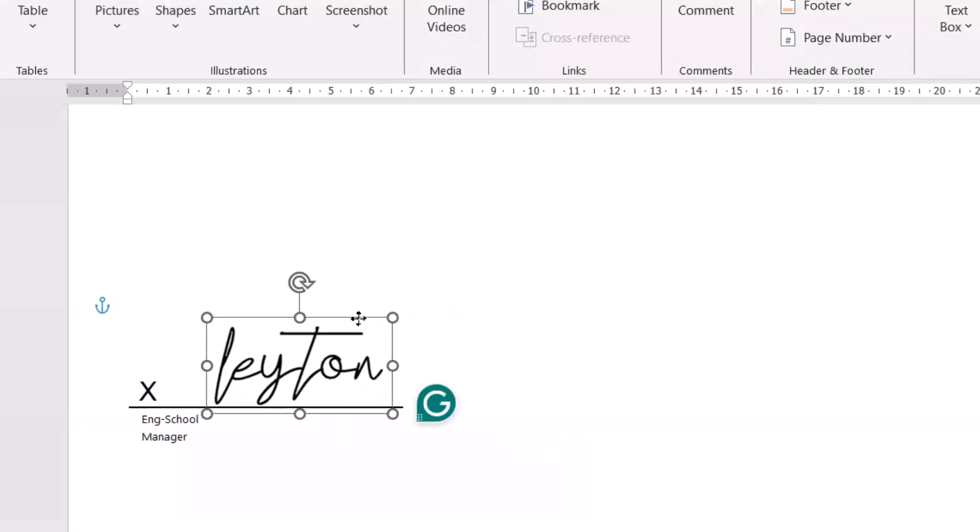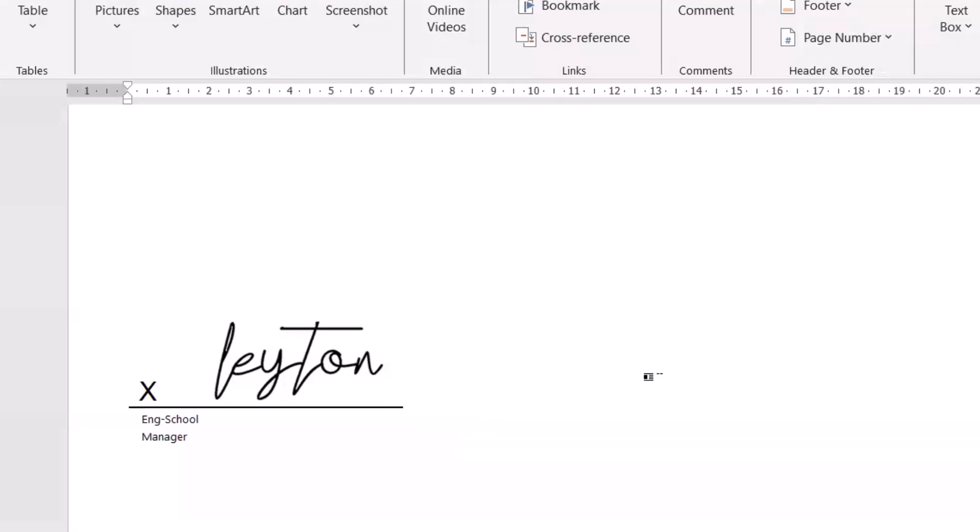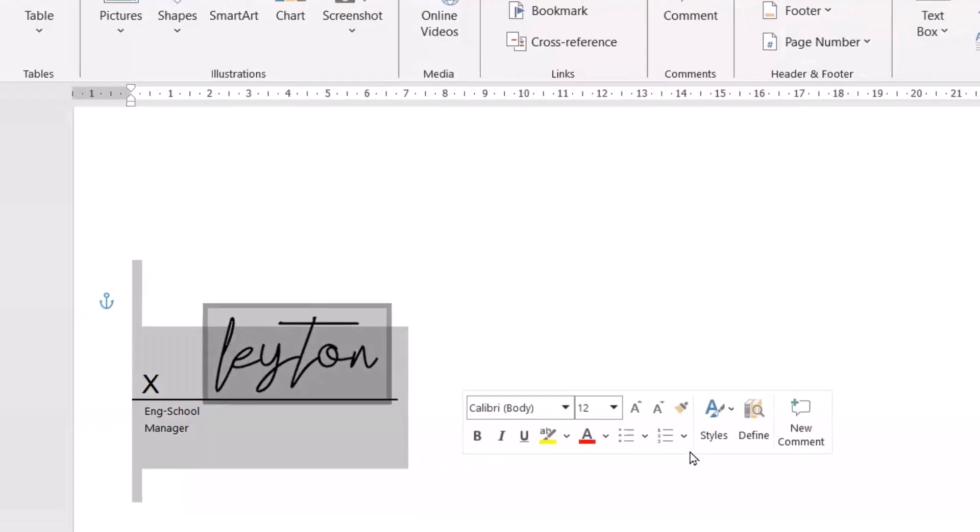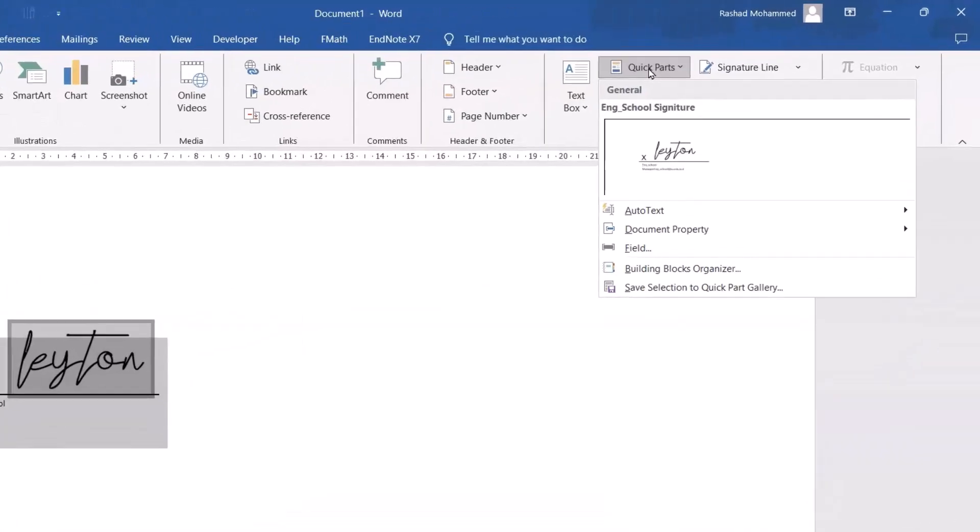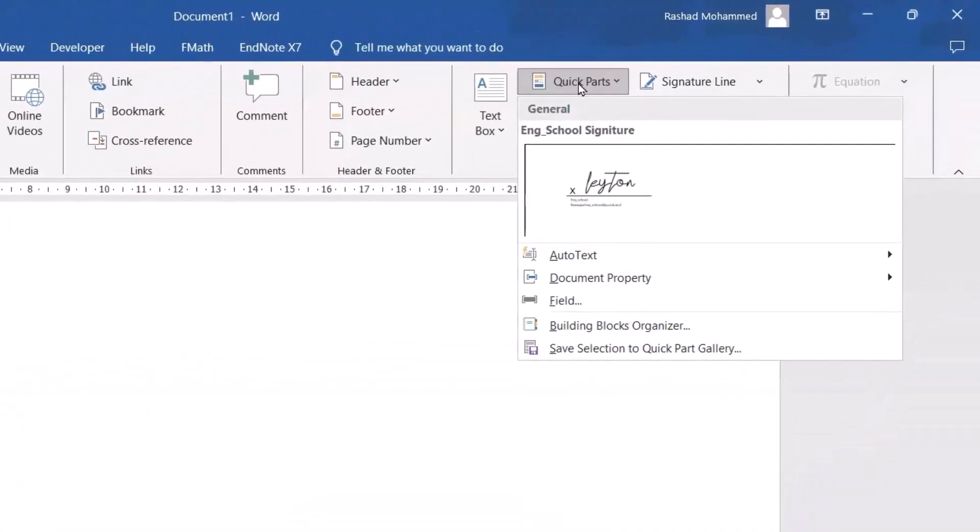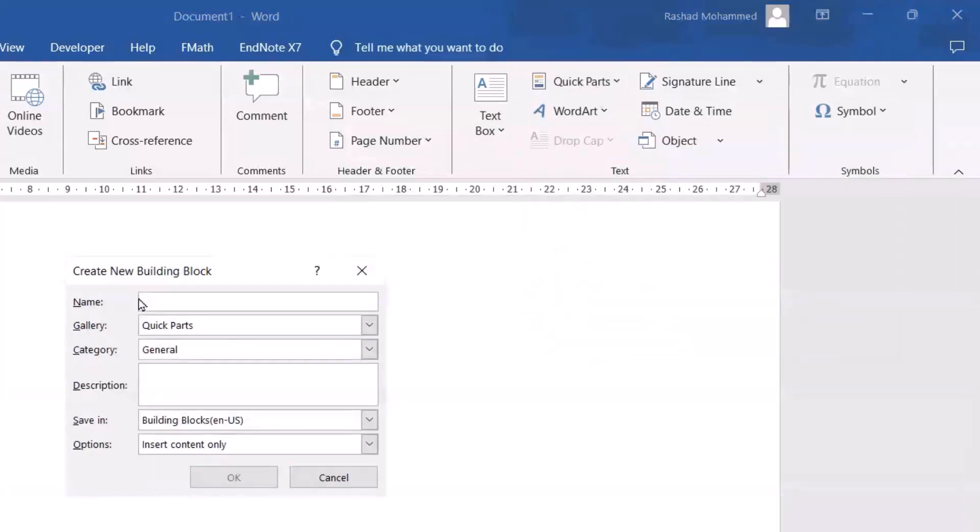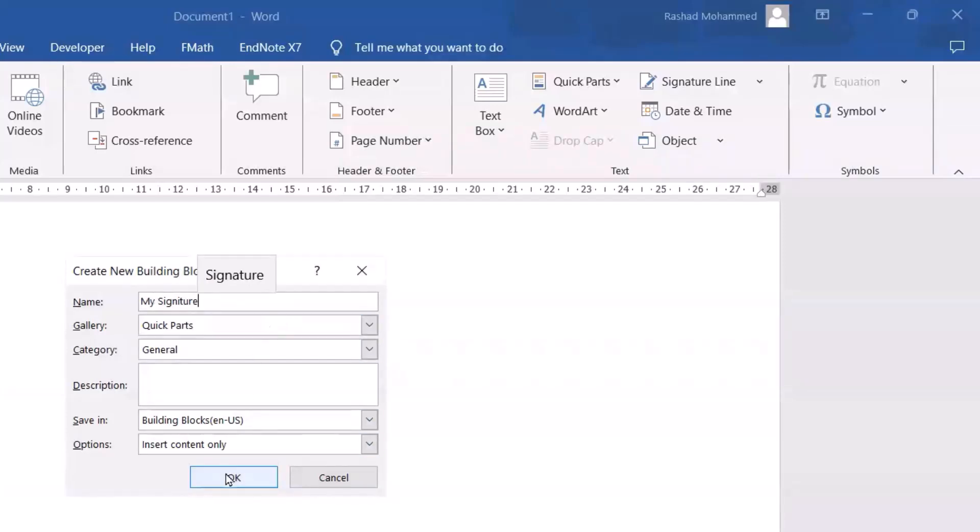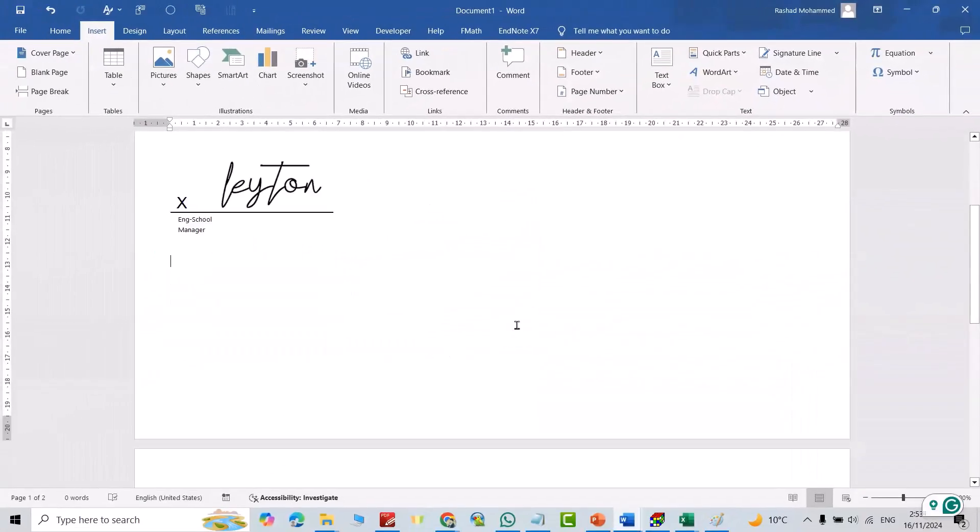Change it to here. Good. Now you have your signature on your Word document. If you want to already have one for the next document, just select your text, then from Insert Quick Parts, save selection to Quick Parts gallery. Name it my signature, okay. Good. For example, I can come to the next page.